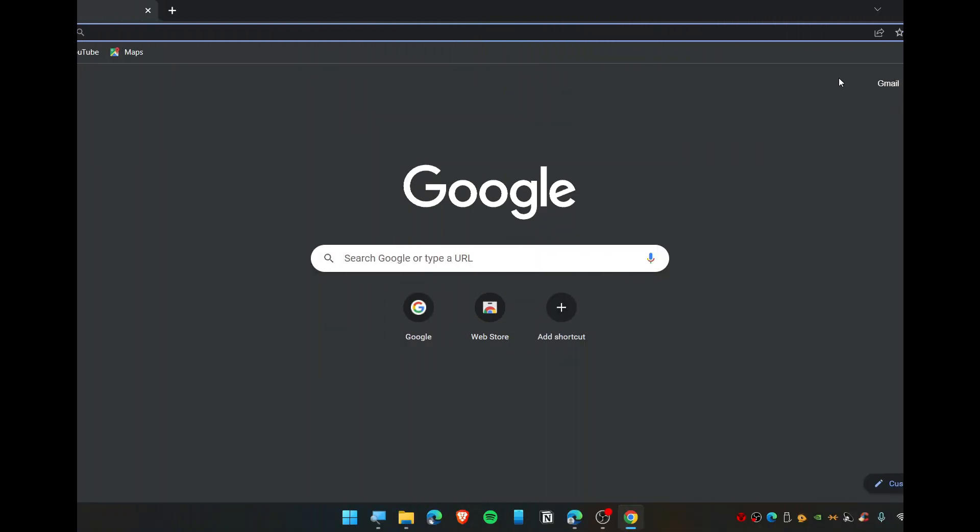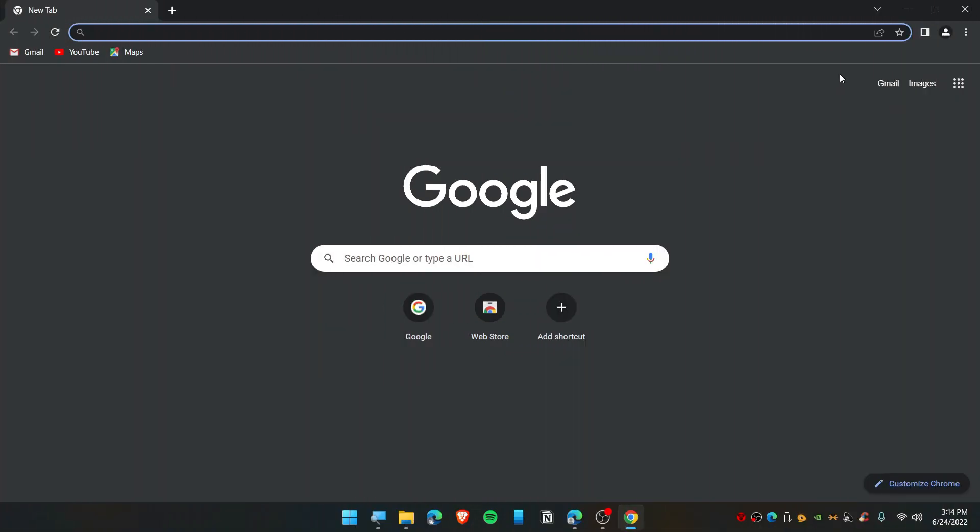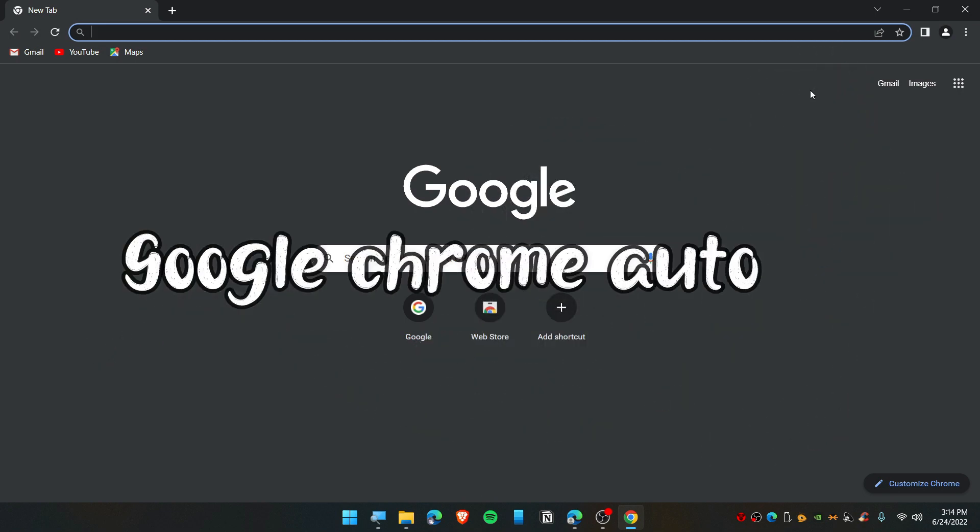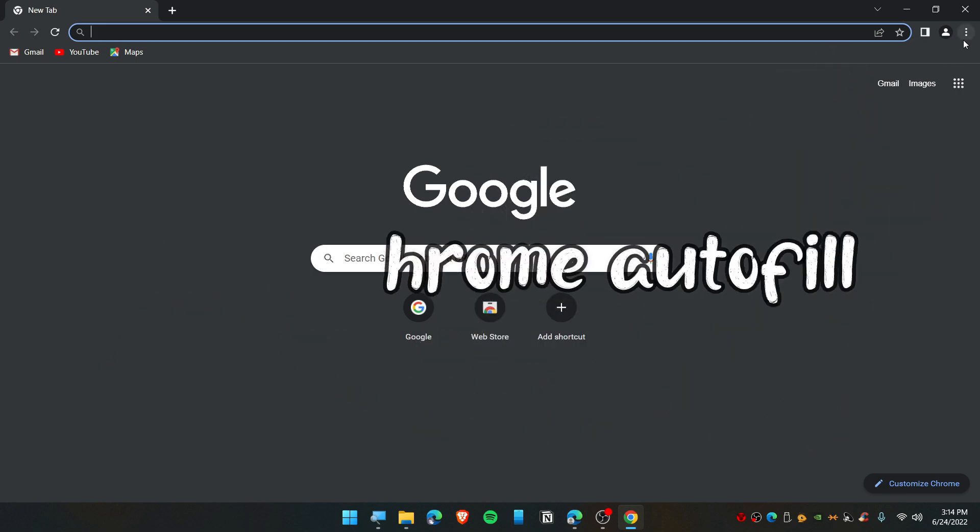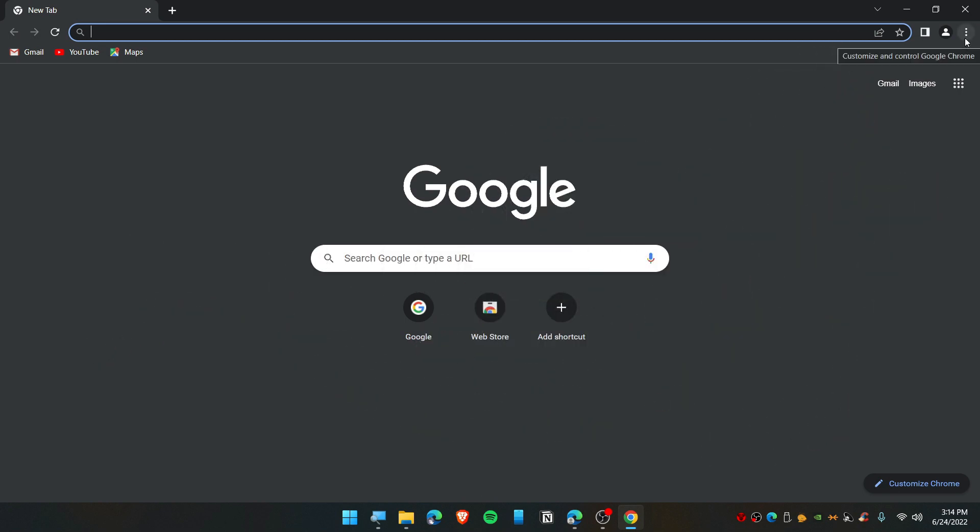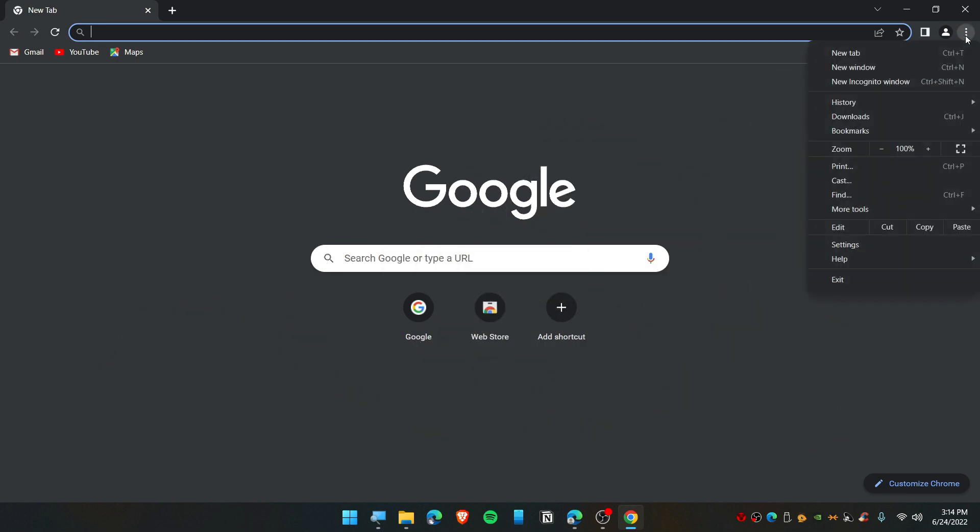Hello everybody, today in this video I'm going to show you how you can turn off or turn on the autofill option in Google Chrome. It's simple and easy to do. Let's get started. First, open up Google Chrome.